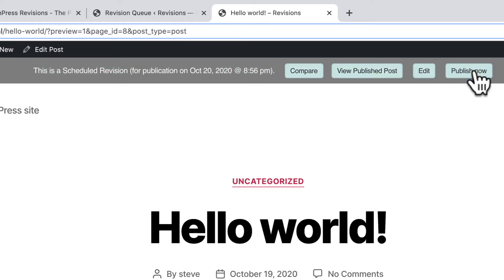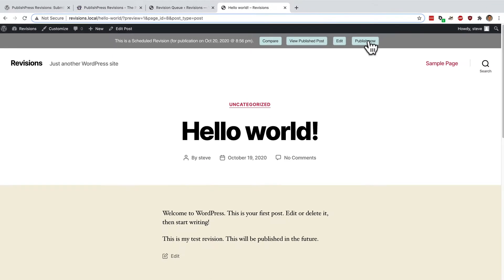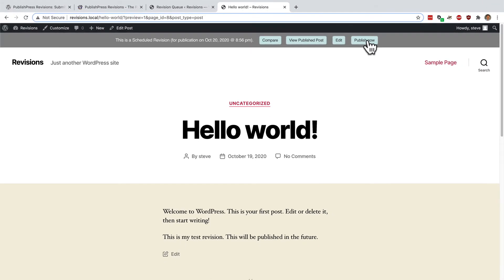And now, it's become a scheduled revision. I've approved it. And it will automatically go live on the site tomorrow.